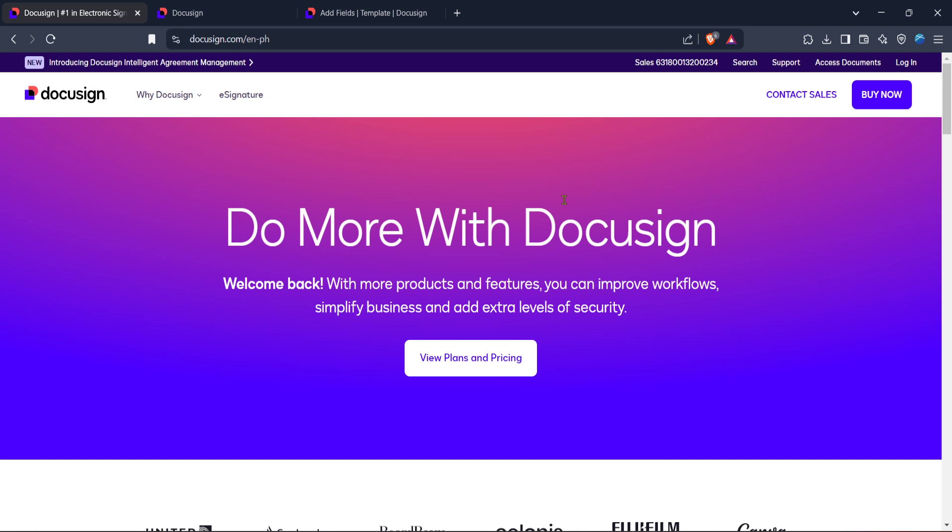To get started, head over to the DocuSign website. It's your primary portal for managing electronic agreements and accessing all the features DocuSign has to offer. Once you're on the website,